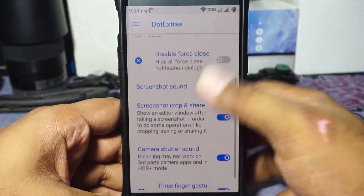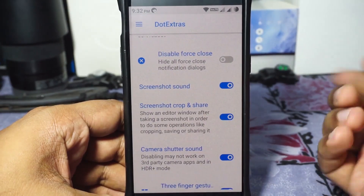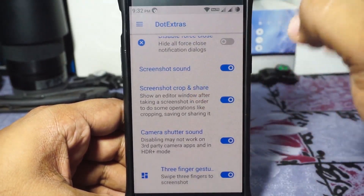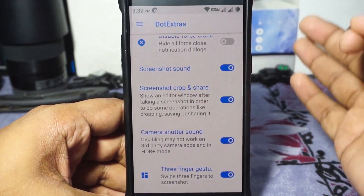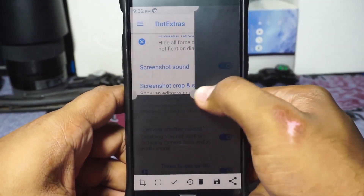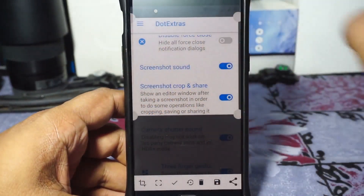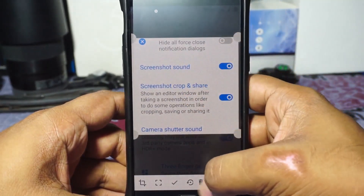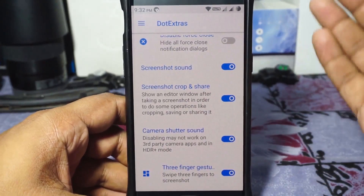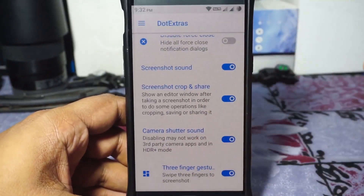In the miscellaneous option, you can enable advanced reboot and disable force close notifications if you're having issues. Screenshot crop and share is available — I really like that option. I love it on Resurrection Remix too. Three-finger capture can also be enabled for screenshots.